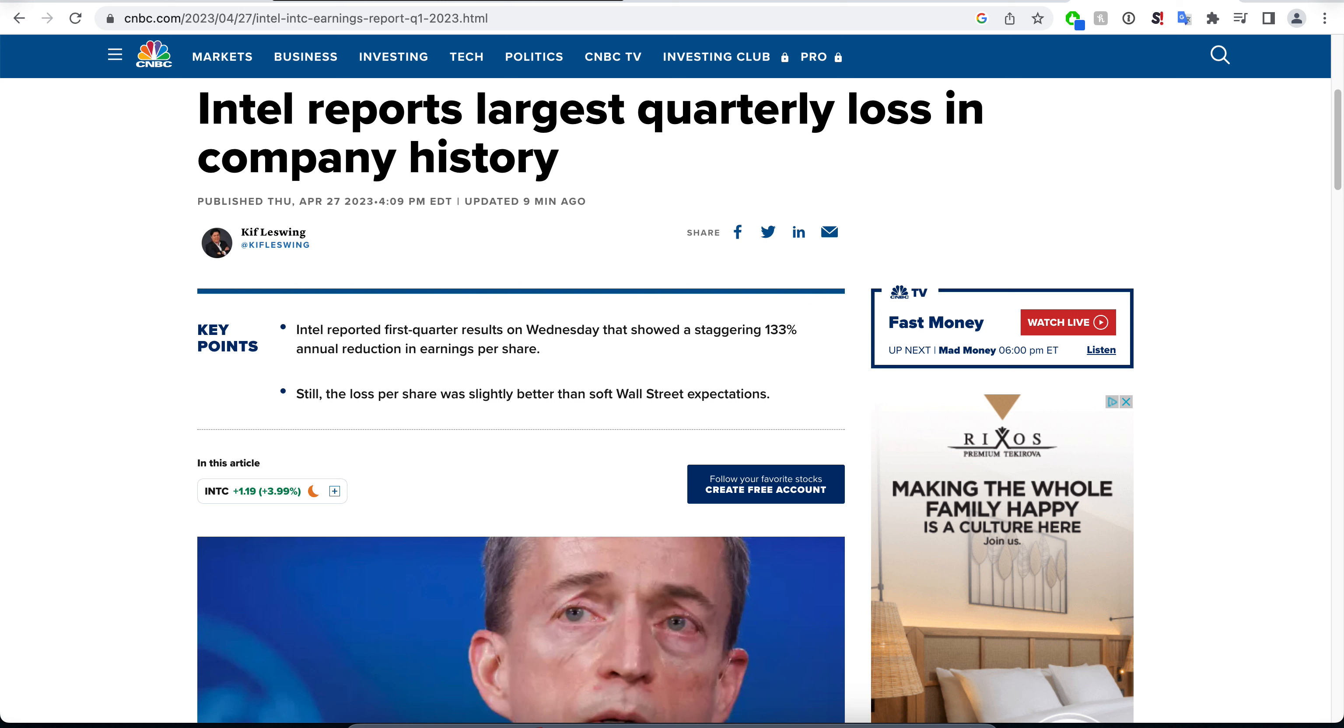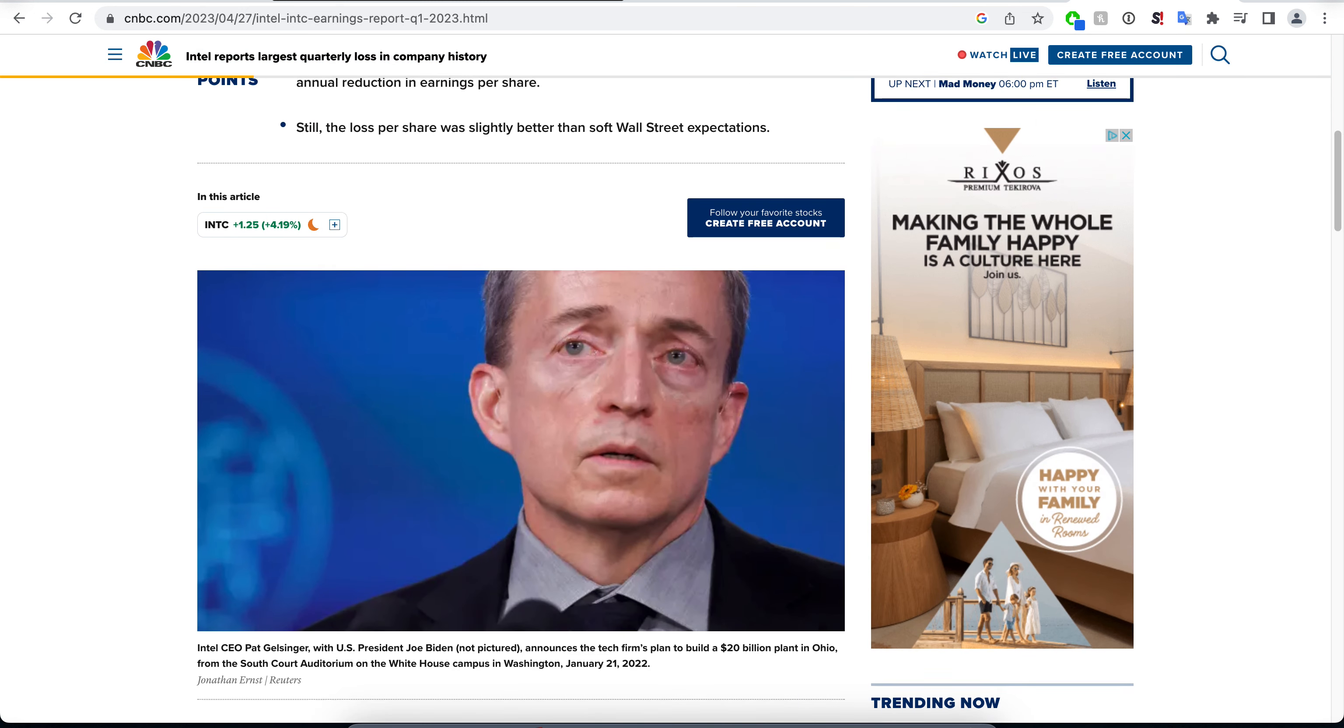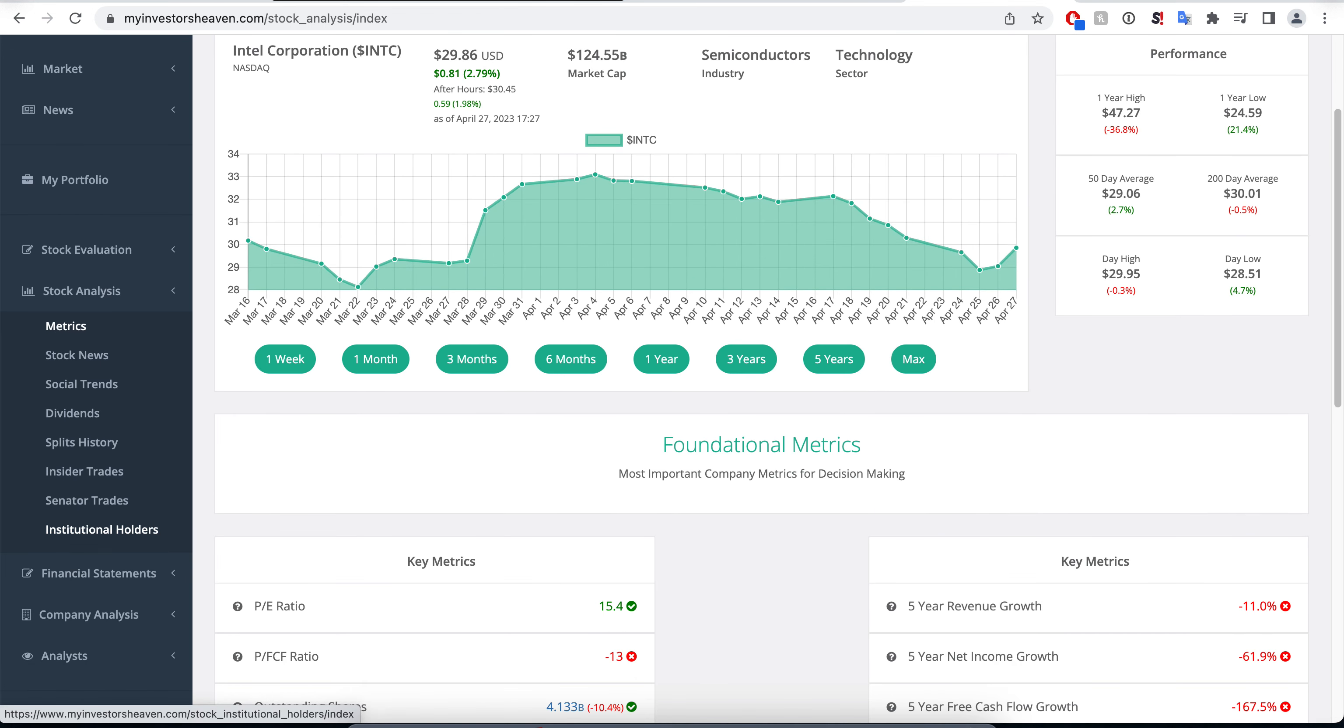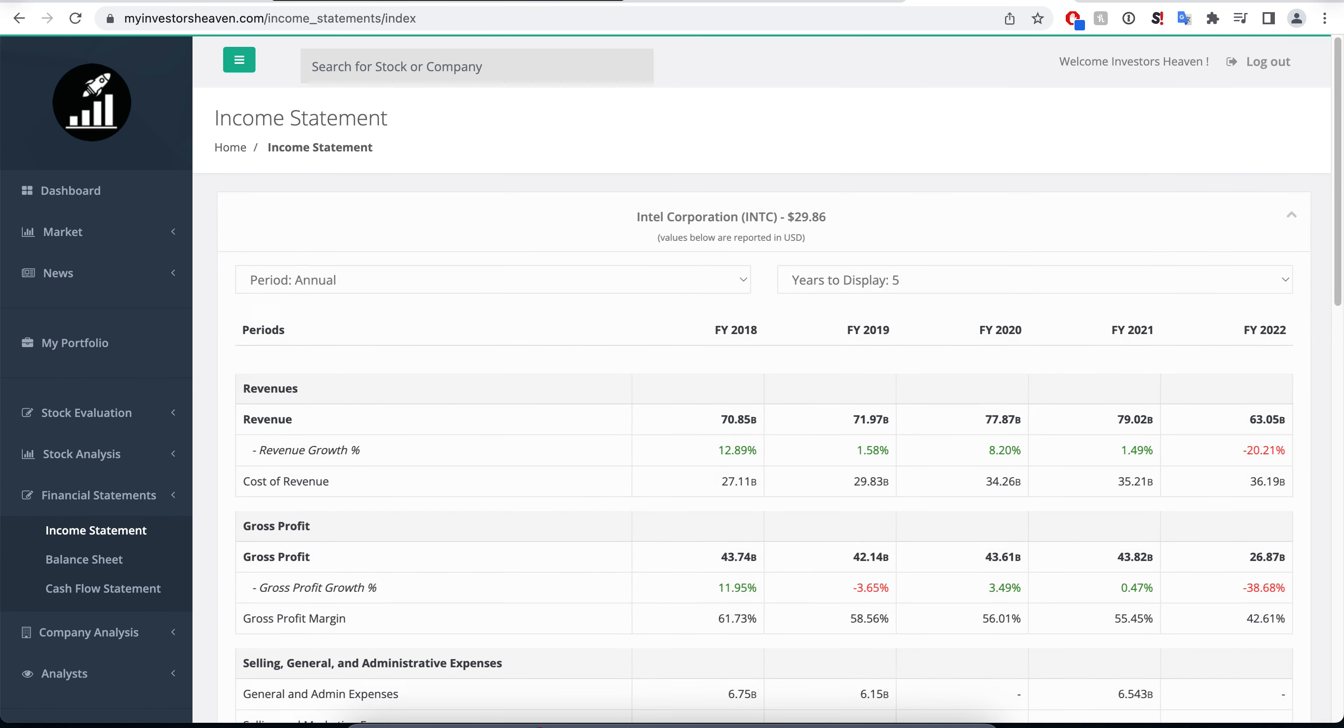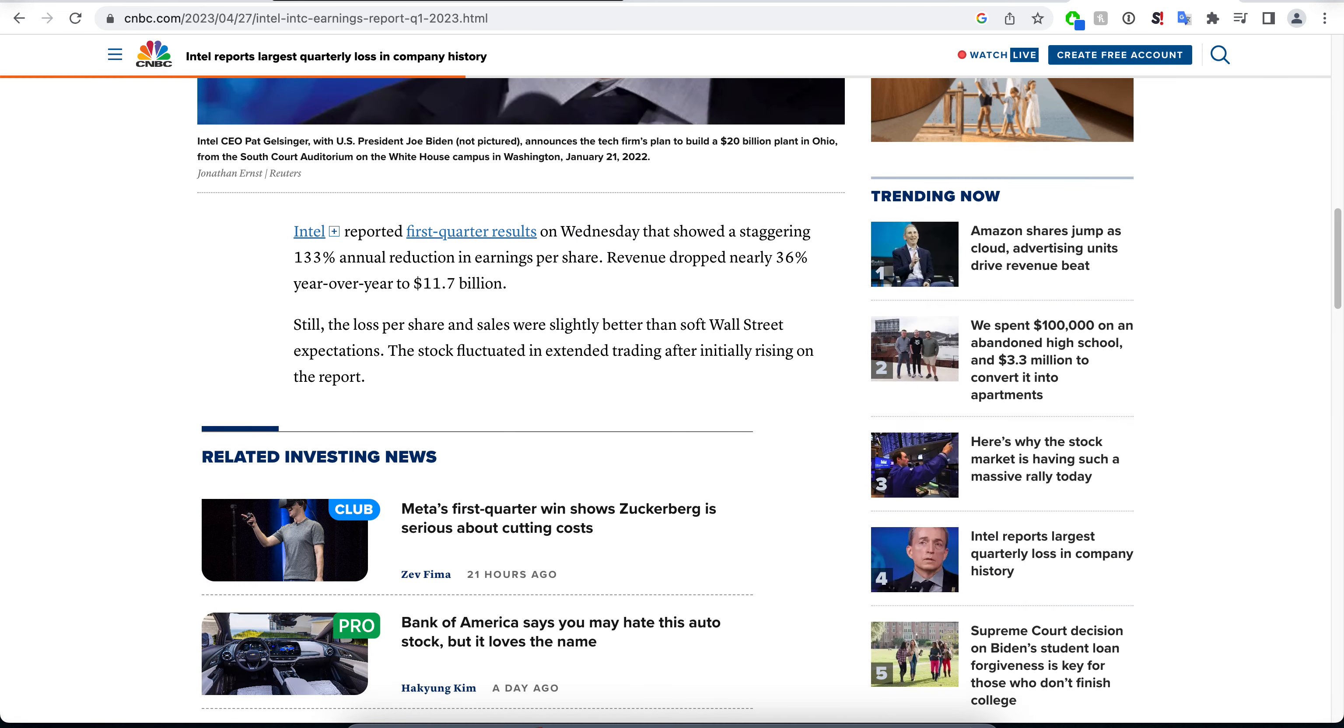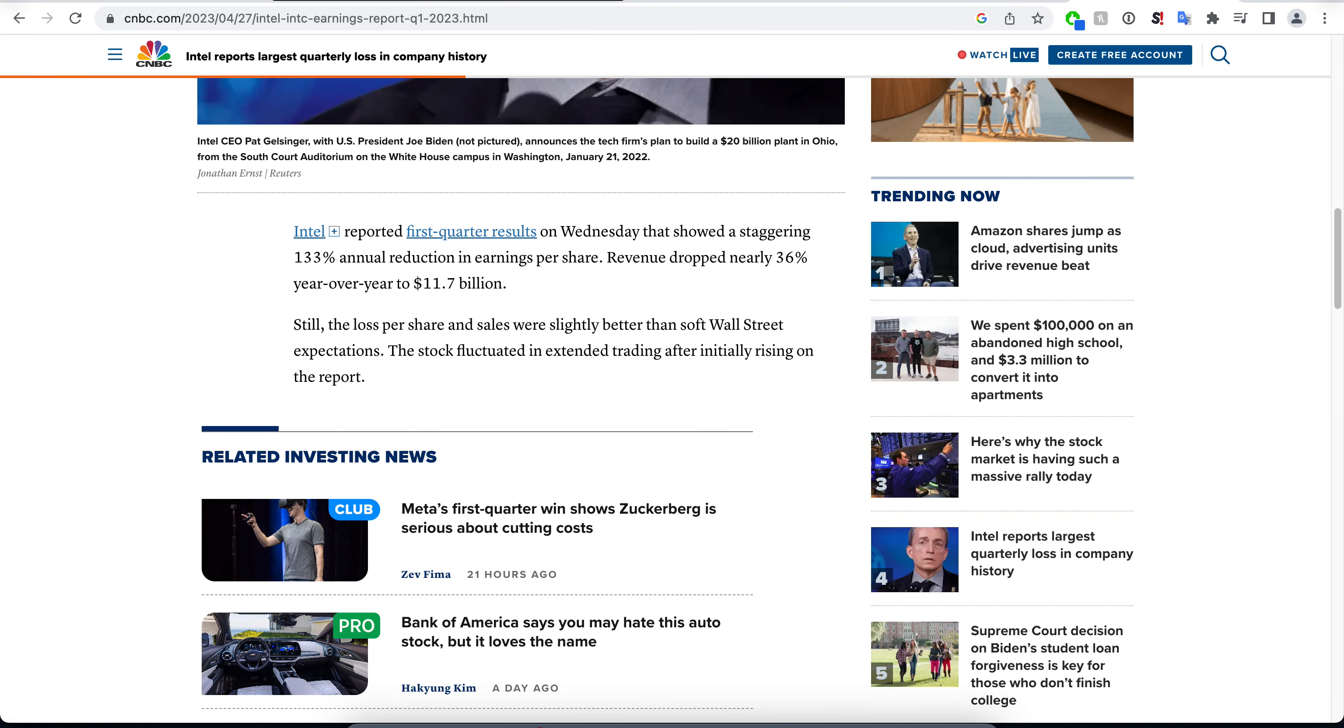Intel reported first quarter results and revenue dropped nearly 36 percent year over year, so revenue keeps dropping to 11.7 billion right now. If we take a look at our tool here and go to the income statement, you'll see that the company has been doing about 63 in the fiscal year. They did about 11 for this quarter, so this goes down quite significantly, about 40 percent almost year over year for the specific quarter.